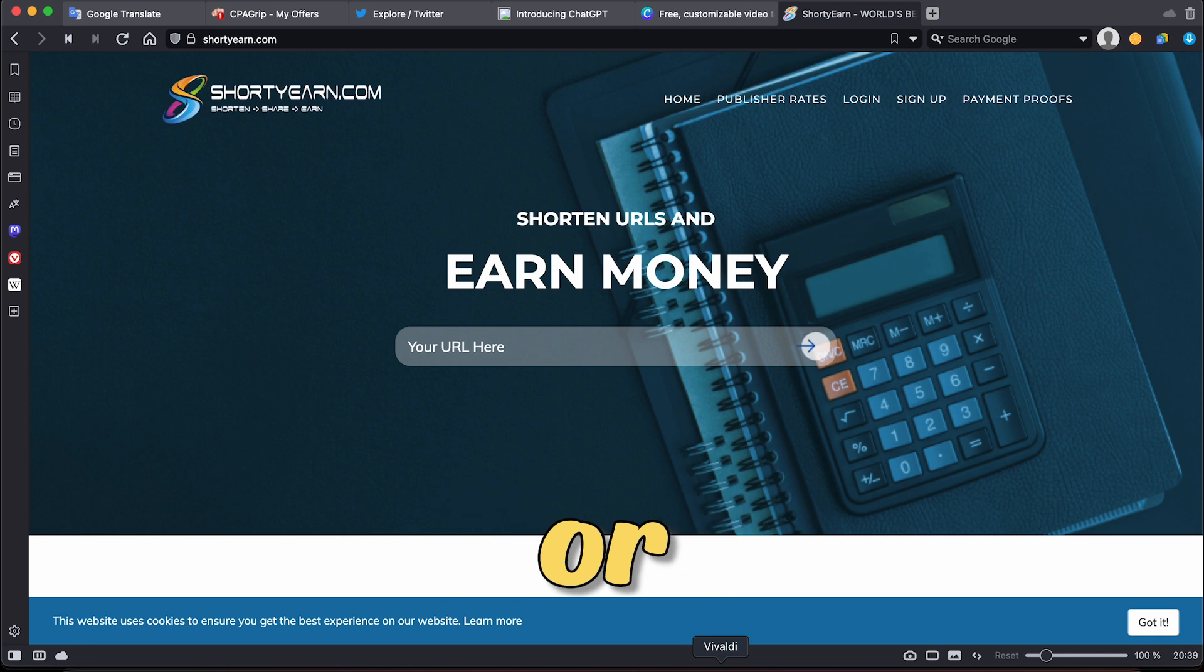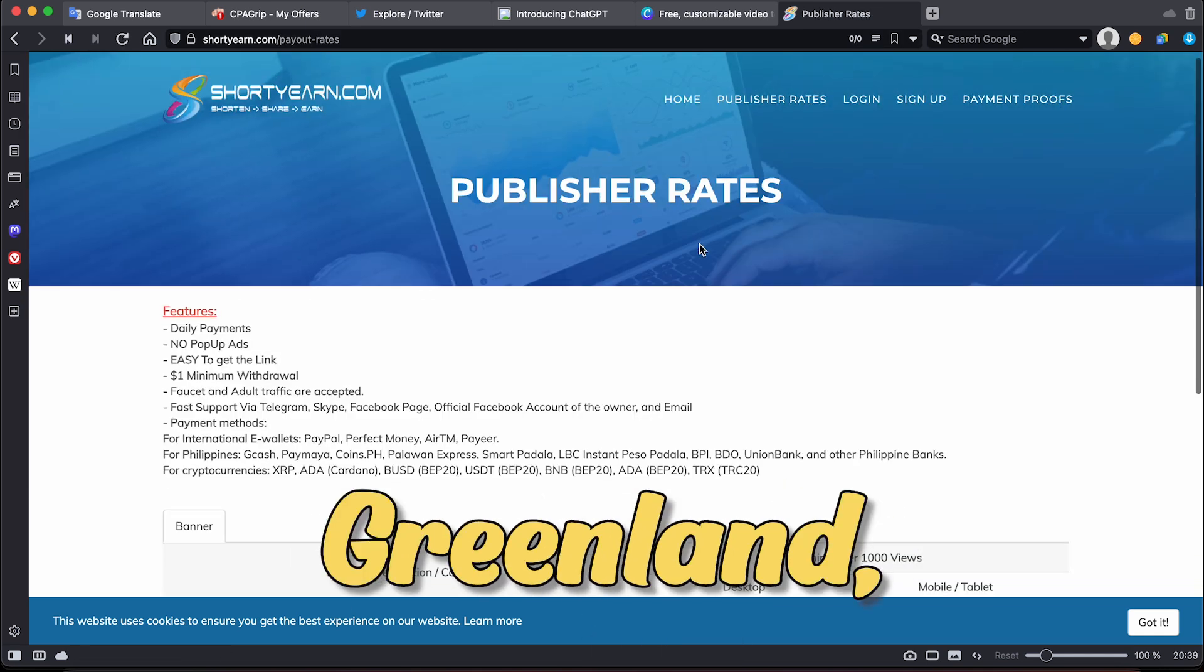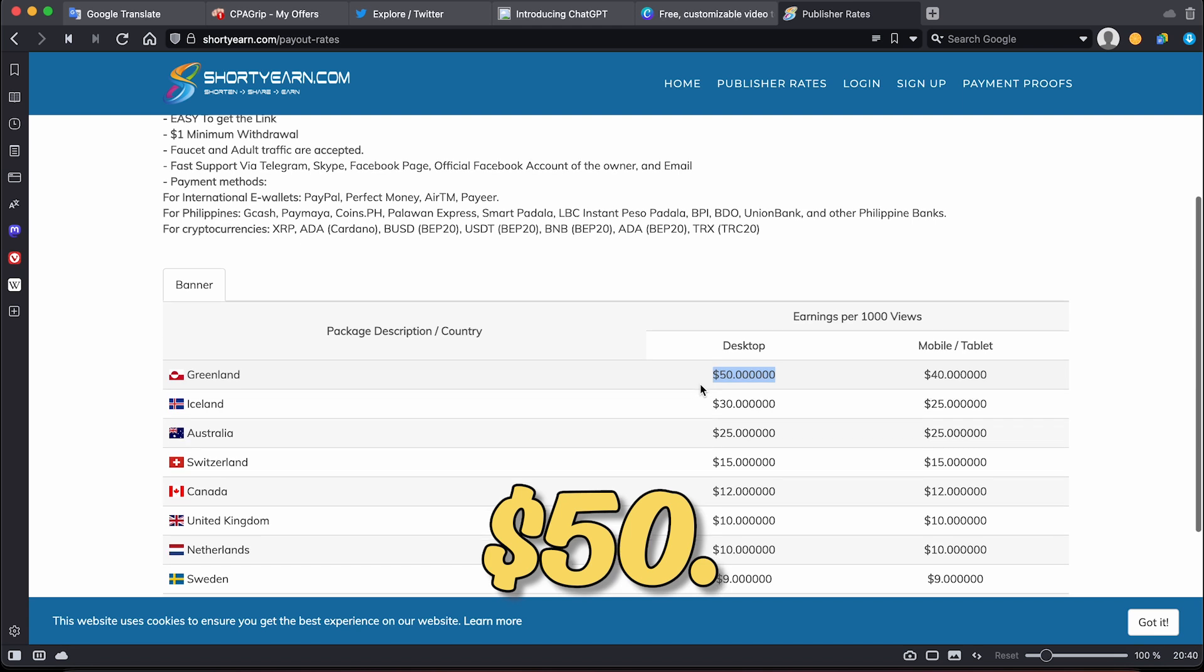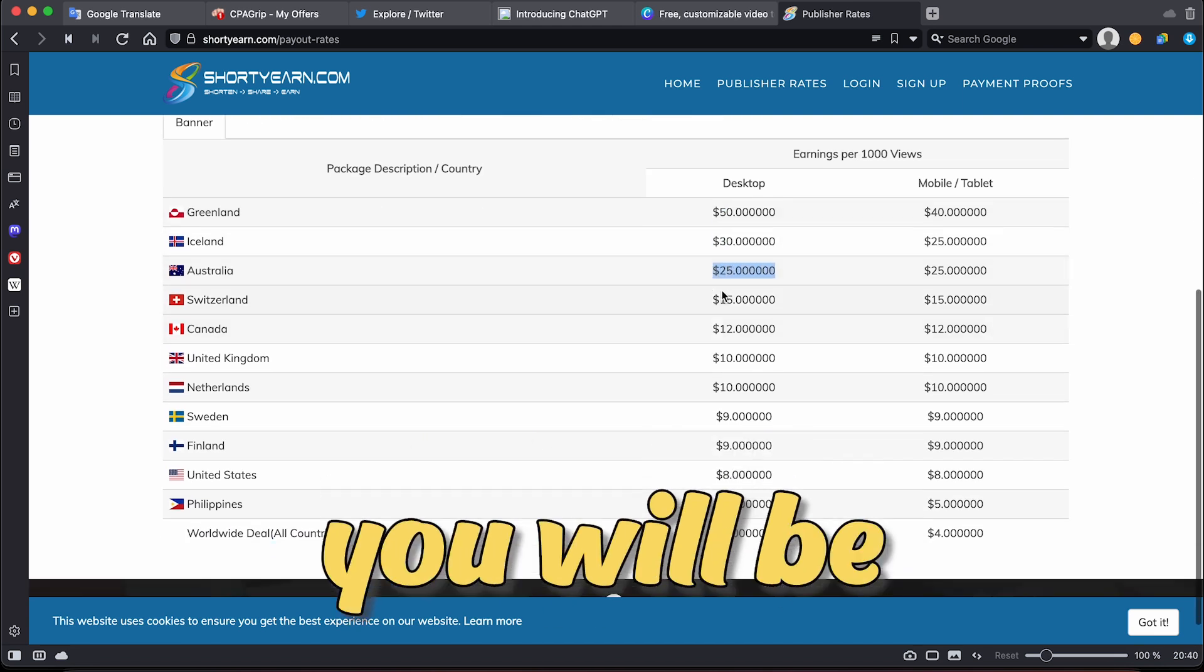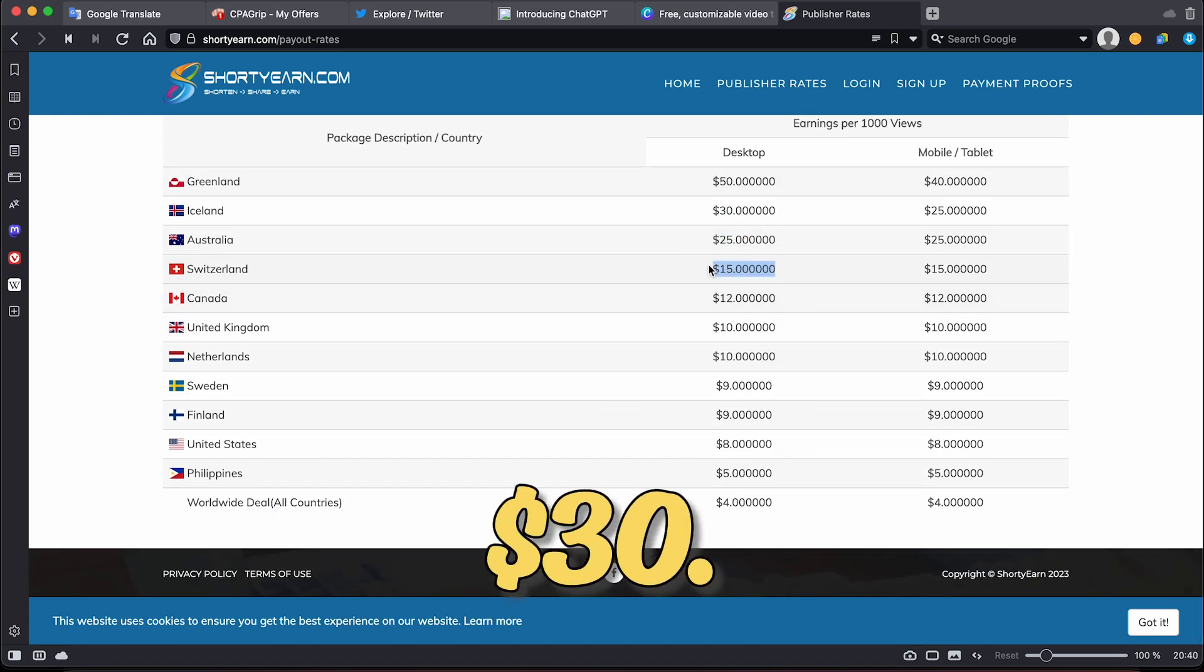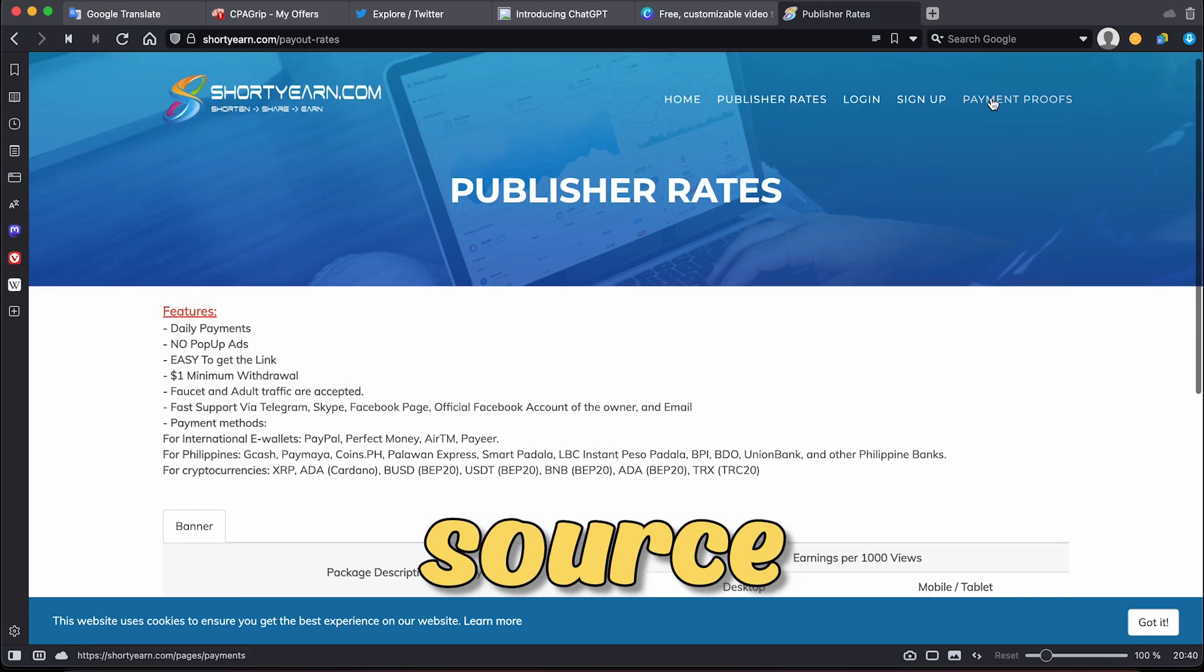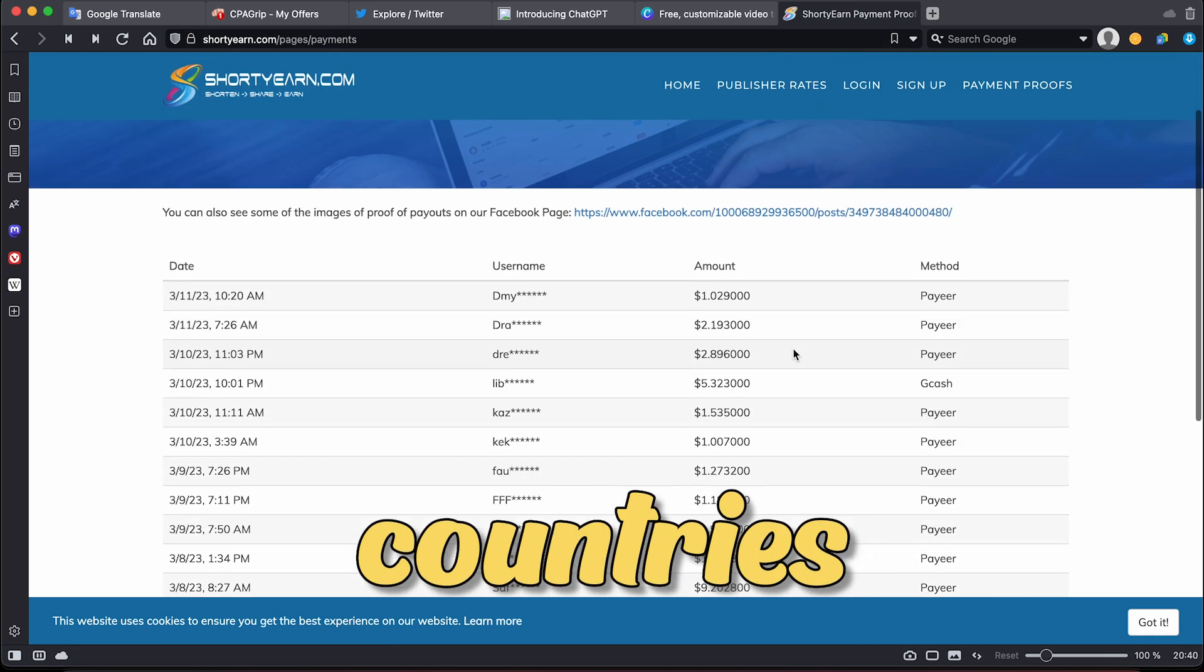This website is called shortyern.com. For instance, if you acquire views from Greenland, you will be paid $50, and if you get views from Iceland, you will be paid $30.